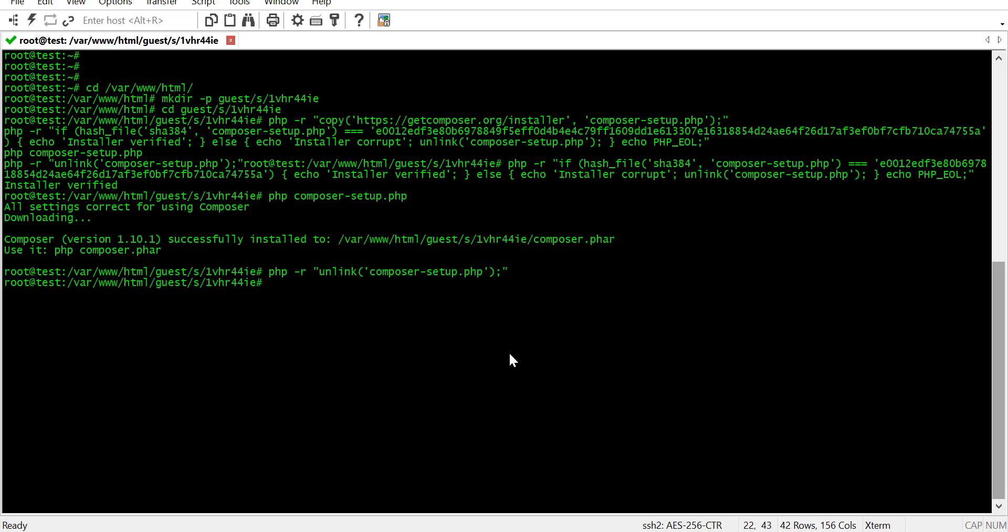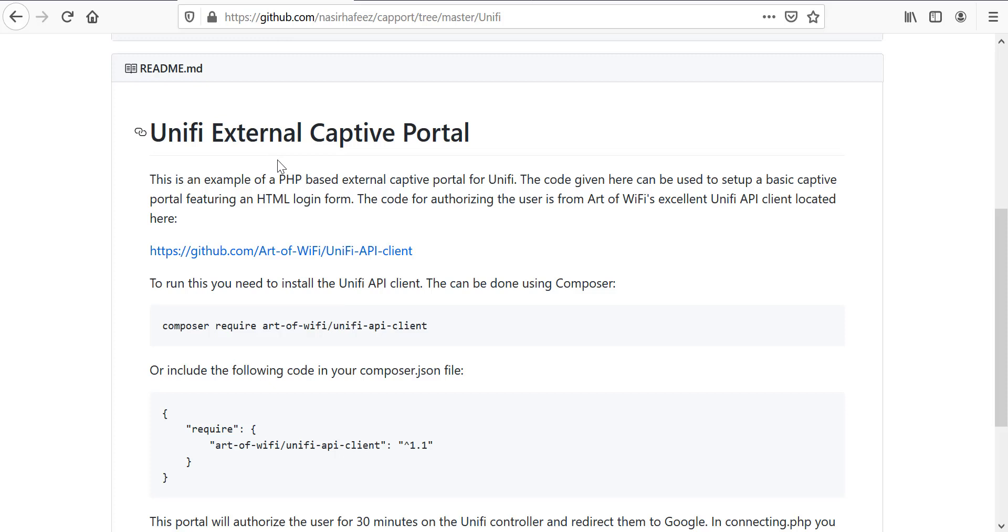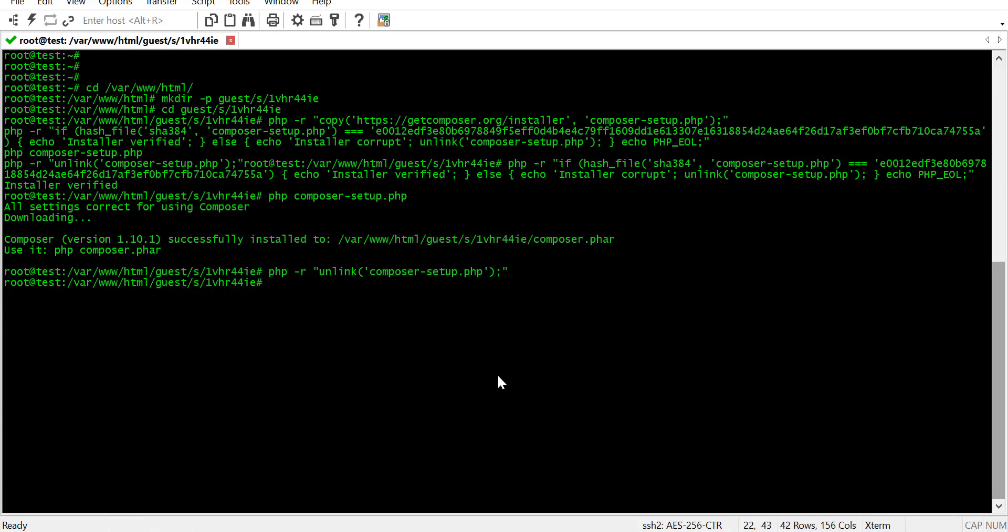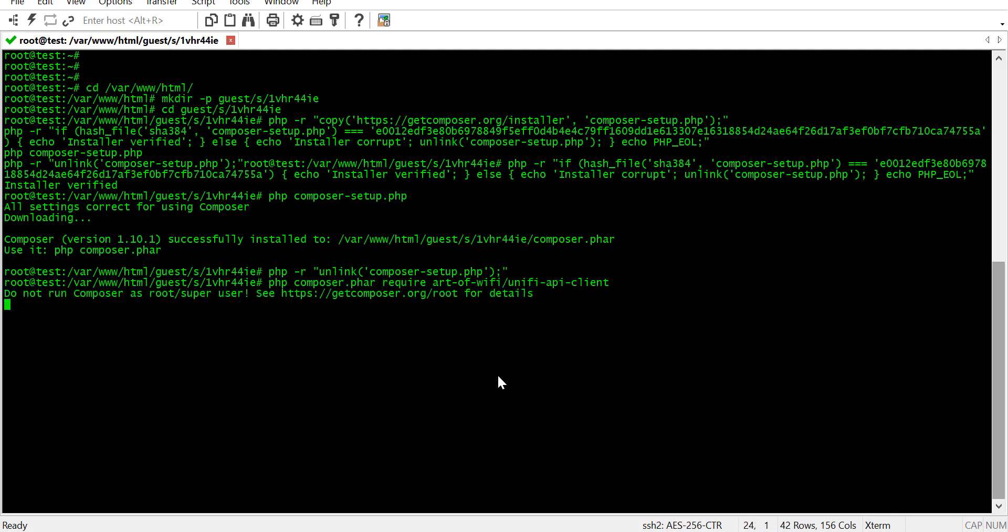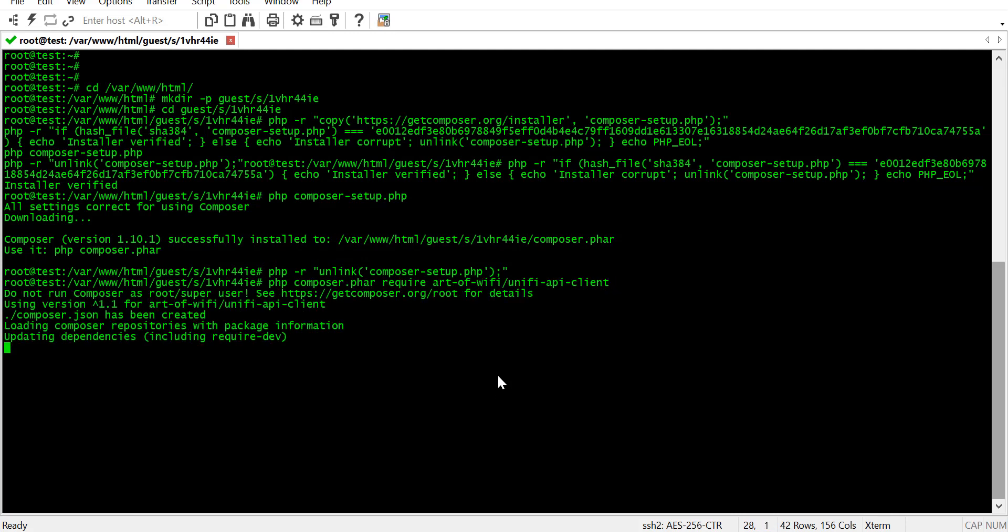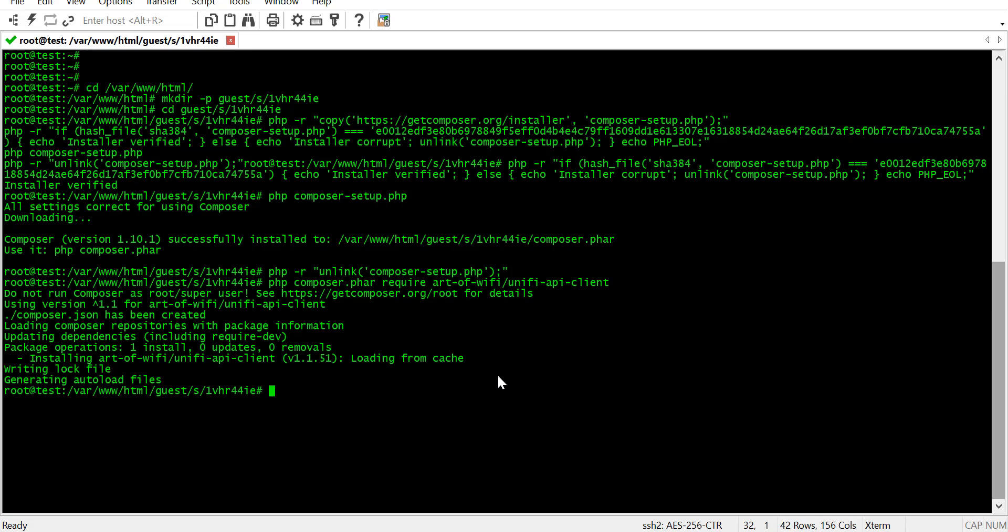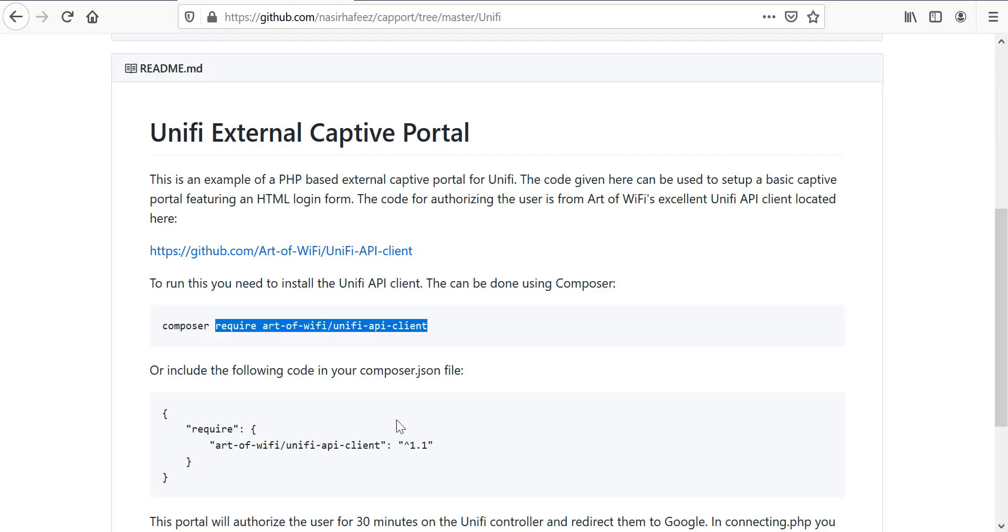Now, we can use Composer to download the Unify API client in this directory. At this point, we are ready to add the captive portal code to this directory.